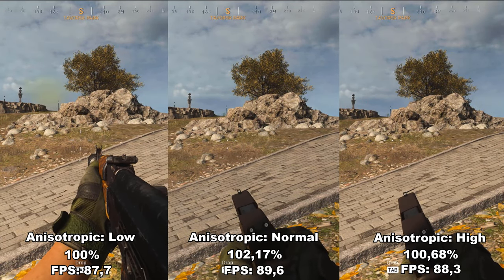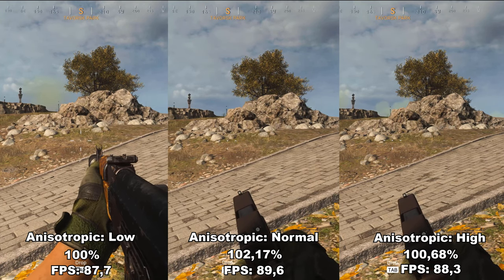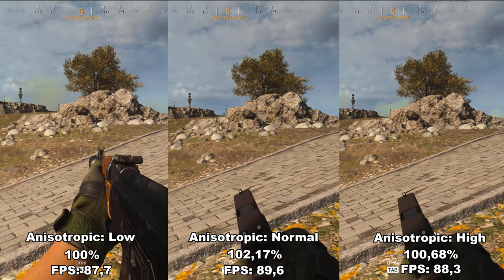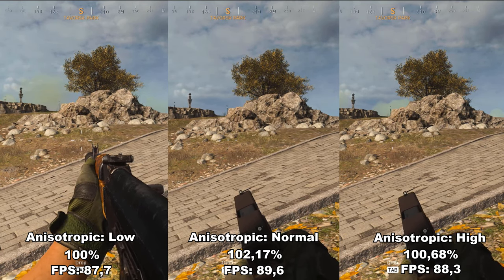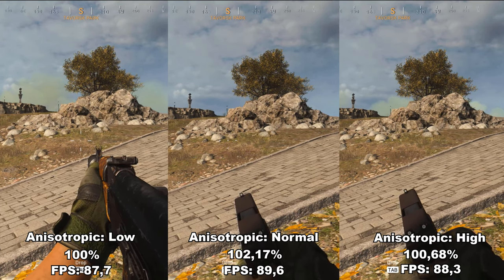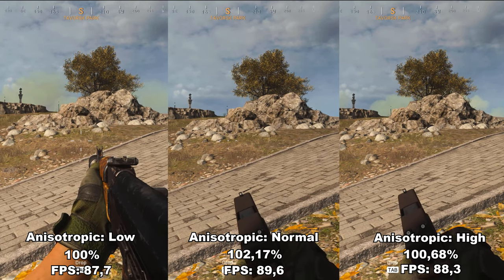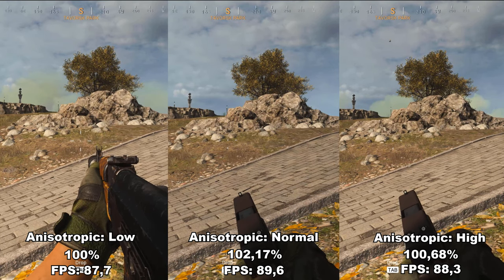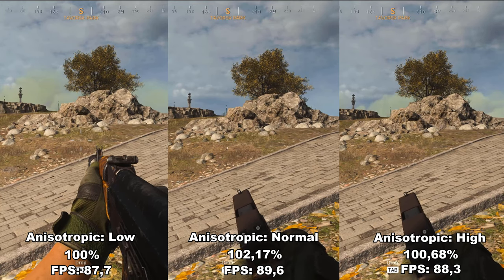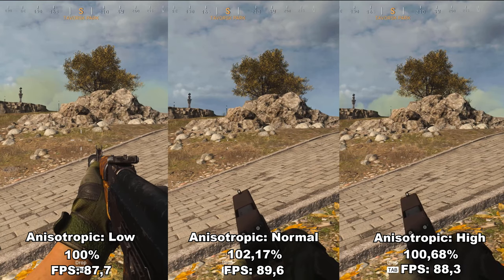Next up, we have what the game calls texture filter anisotropic, more commonly known as anisotropic filtering. What it does is add details to textures seen at an angle or at a distance. In my testing I couldn't find any difference between the three settings — low, normal, and high — either in performance or fidelity. I would just recommend leaving this at high to ensure you don't miss out on any details, since you won't lose any performance from using it.